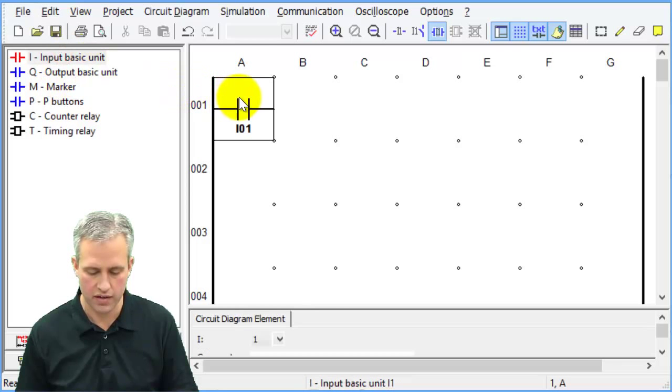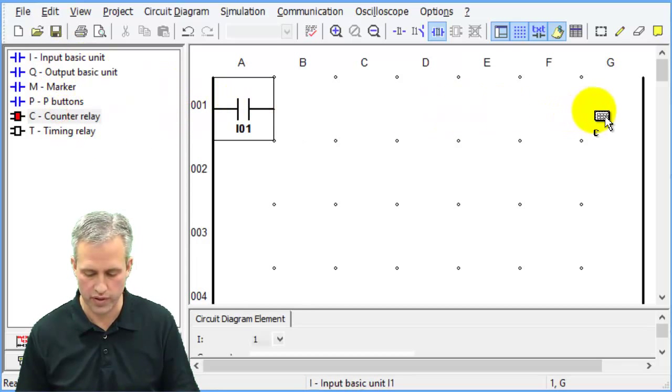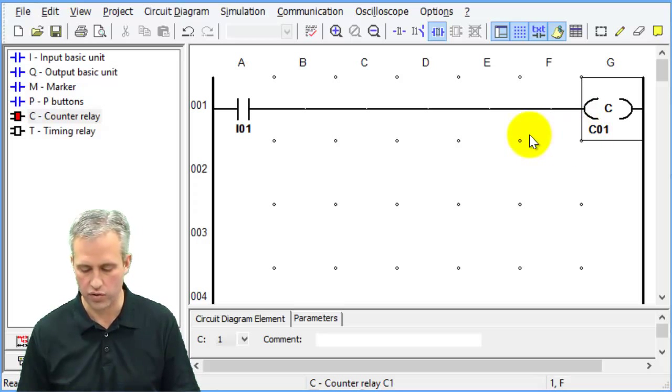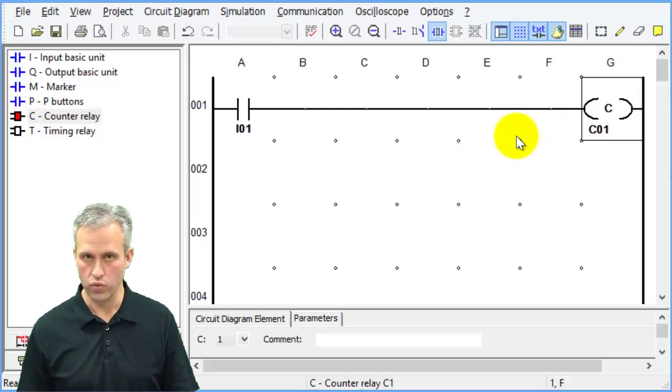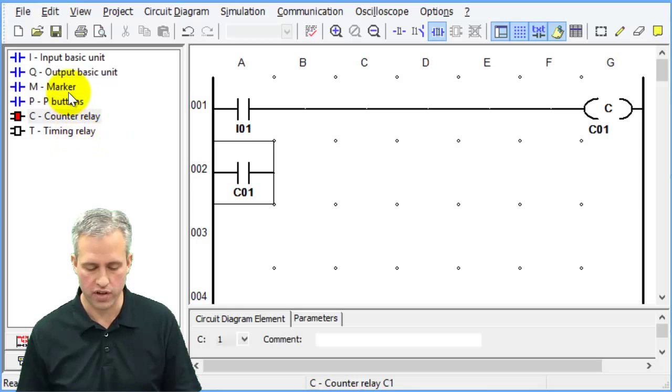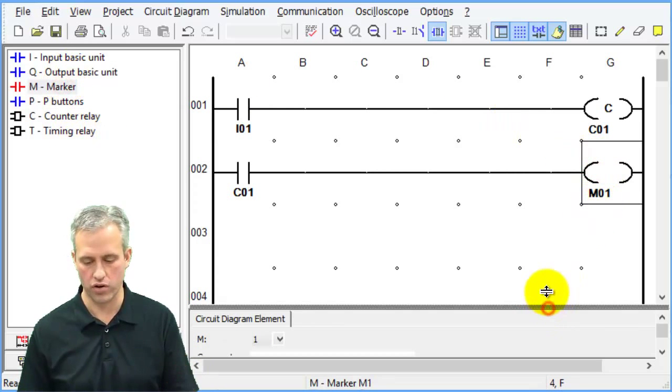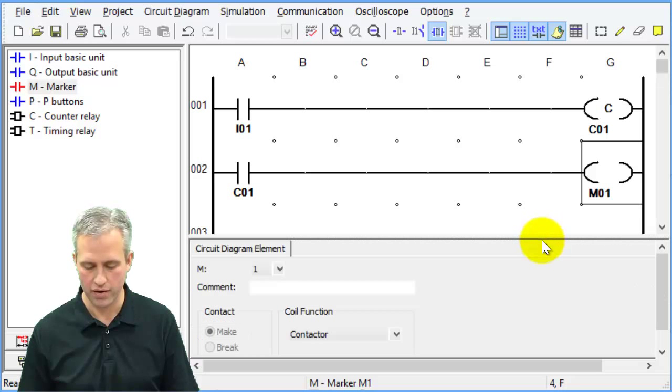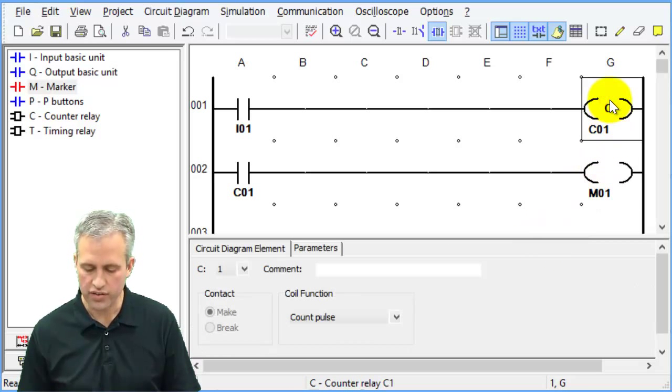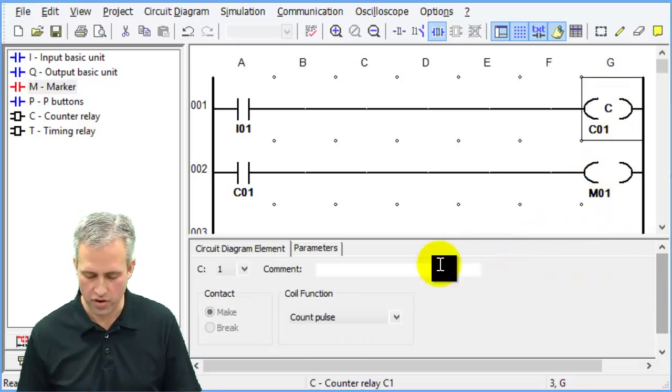So let's go ahead and drag over an I and let's have it go to a counter relay, so your first ever counter relay. And then our counter relay, just like before, it's going to control something. Let's have it control a marker. You could have done a marker or an output, didn't matter.